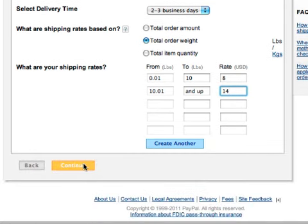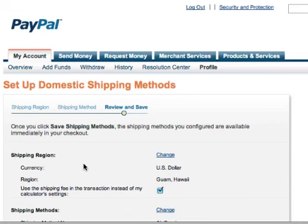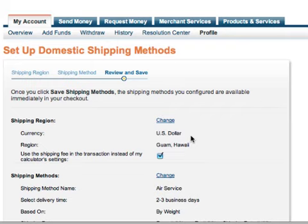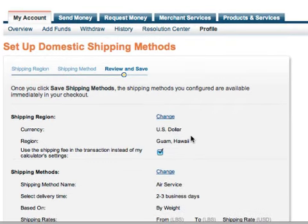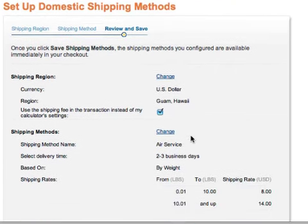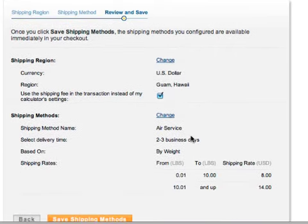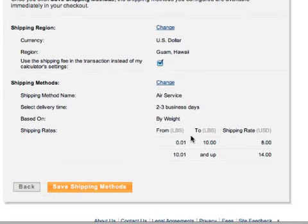We'll scroll down and click the Continue button. On this final screen, you can review your new shipping methods and make any additional changes. Or if everything looks good, go ahead and click Save Shipping Method.